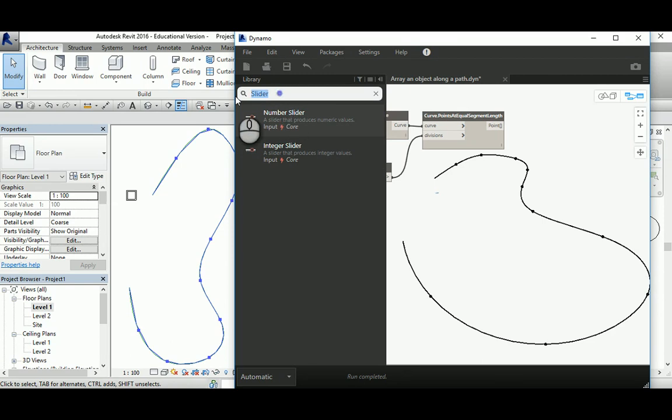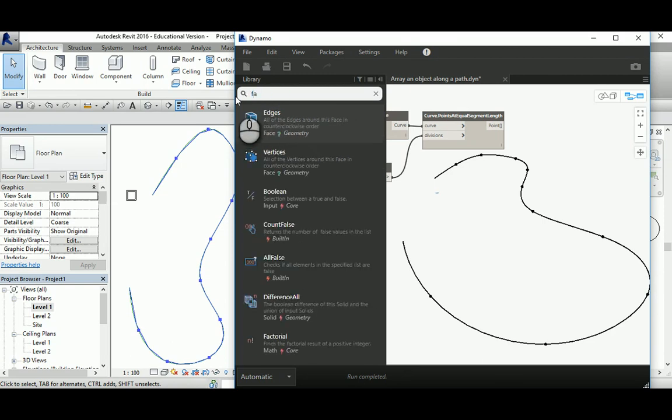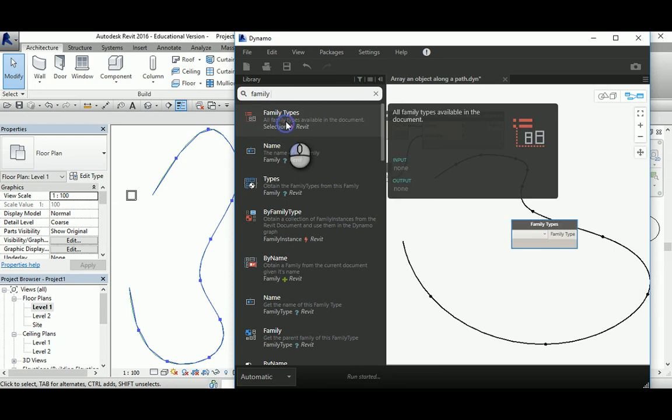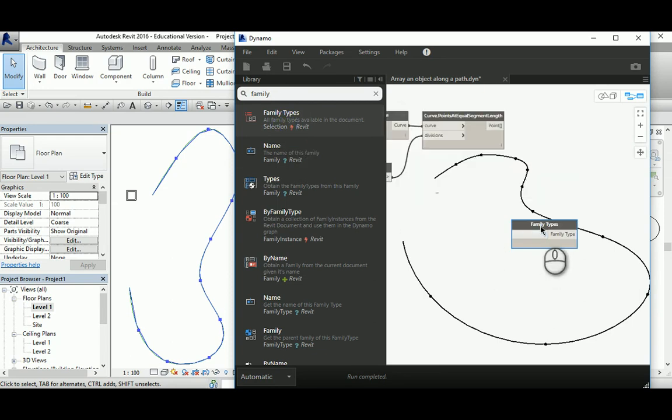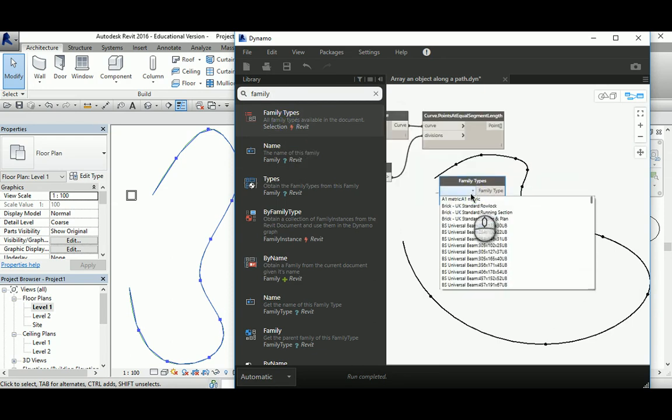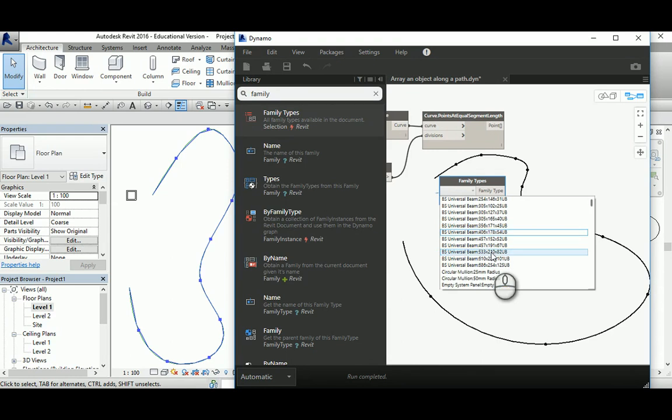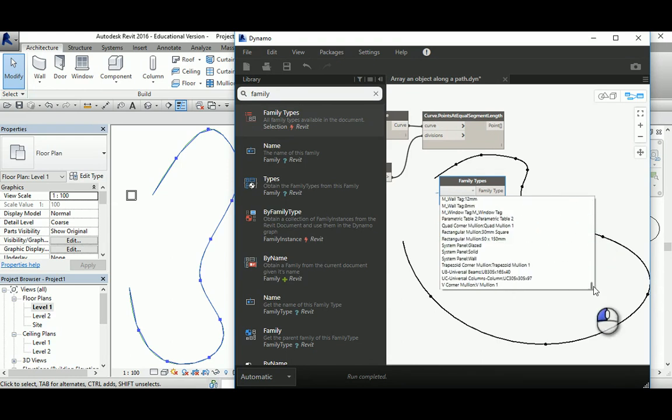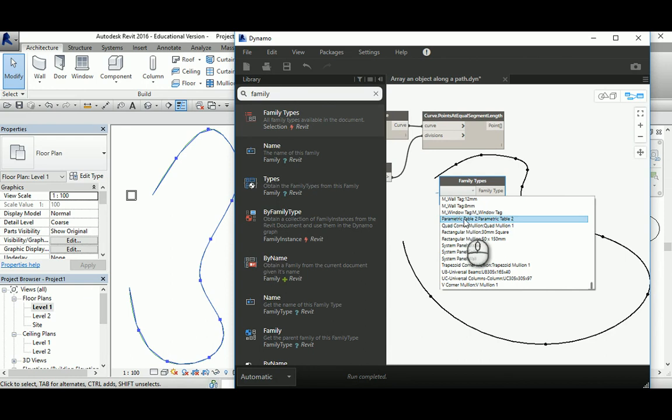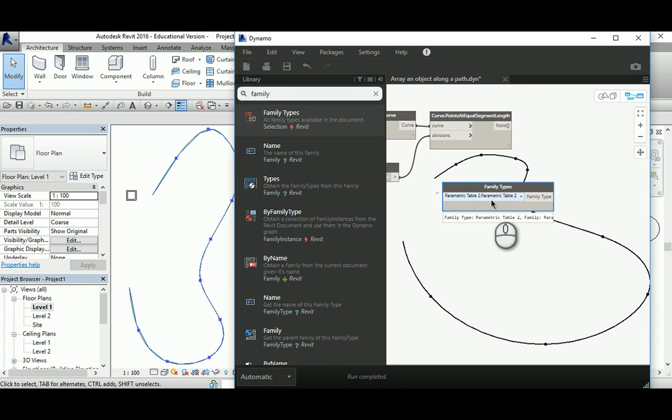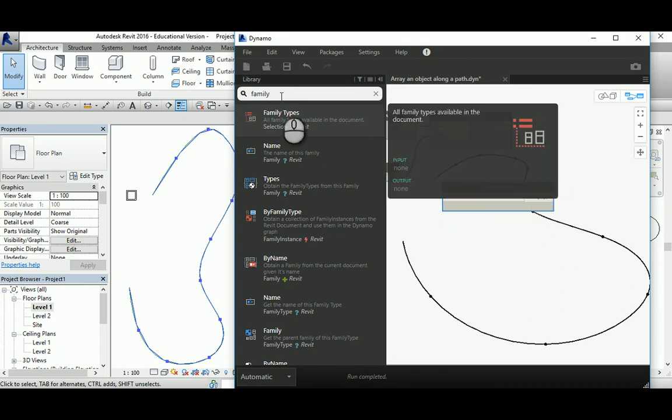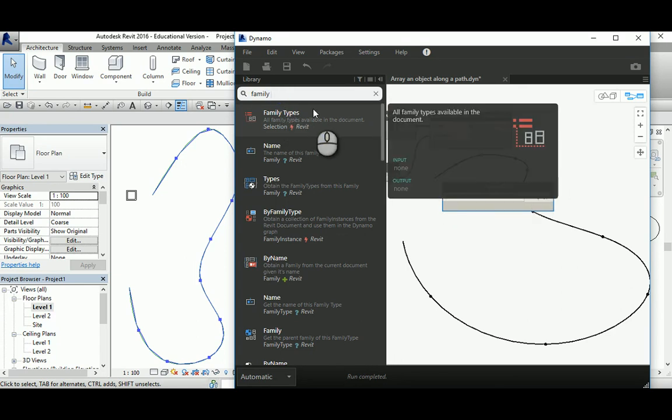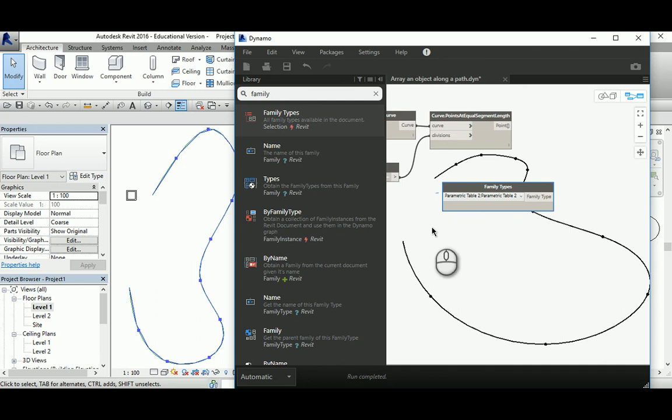Now we need to create a family on each point. We need to select the family, so I'm going to use Family Types here. What type of family do we have? I think the name was parametric table. Let me go down... here, right, parametric table. Now this has been selected and prepared to be put in the second node, which should be place family at point.